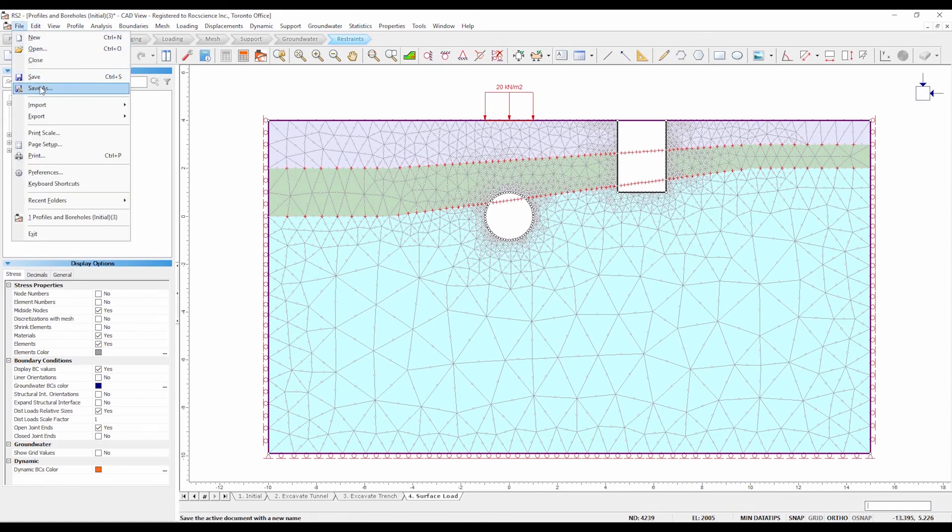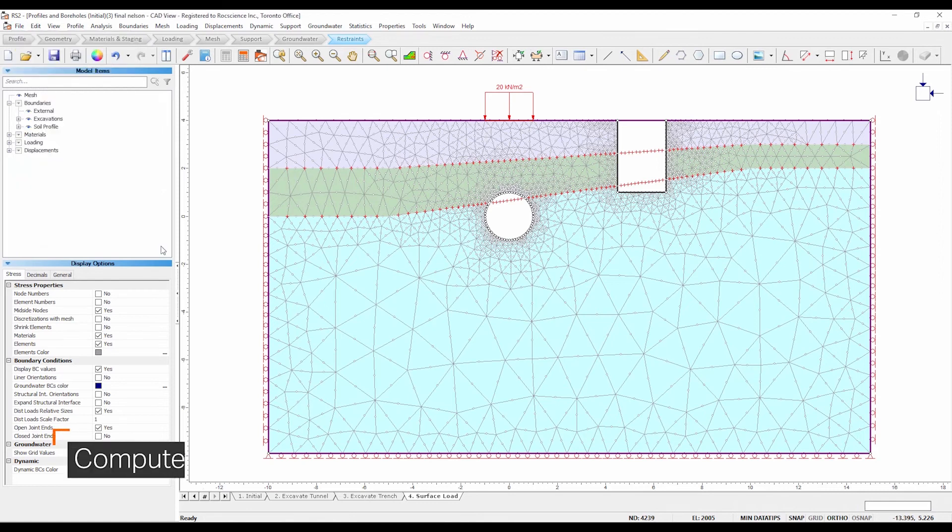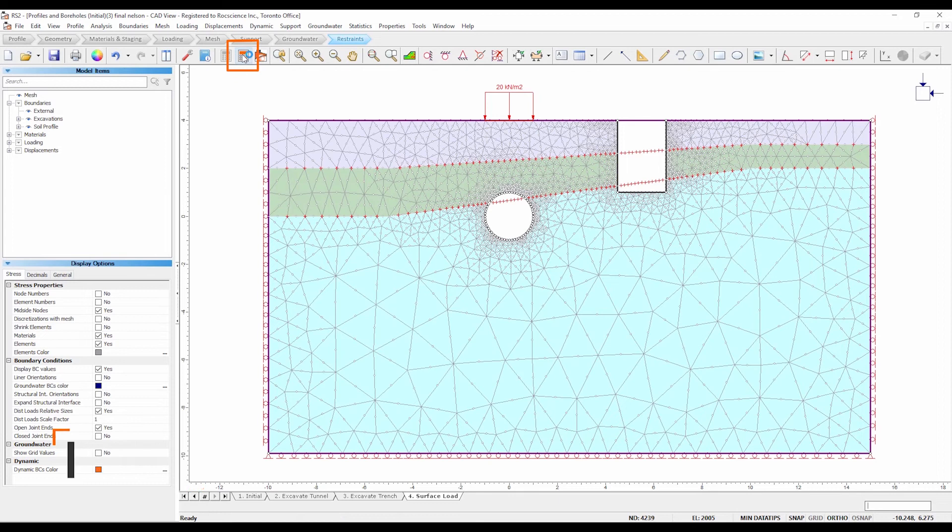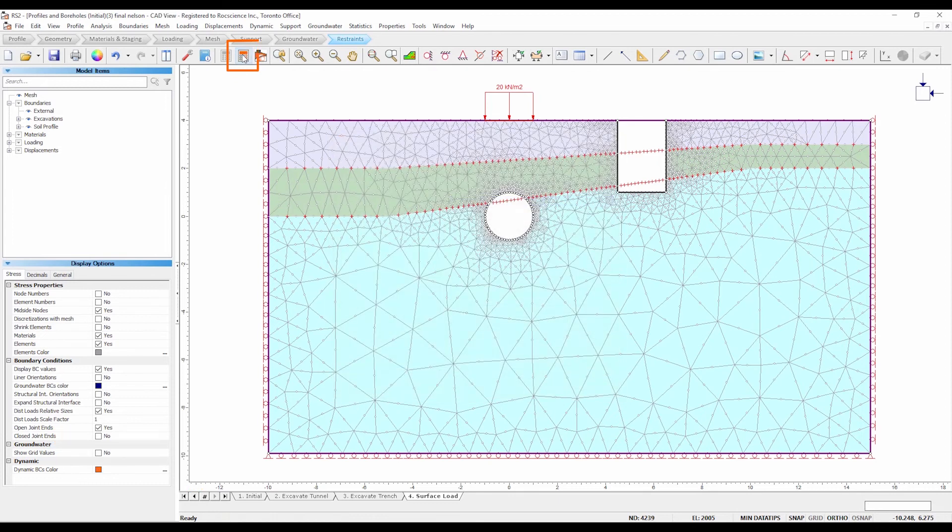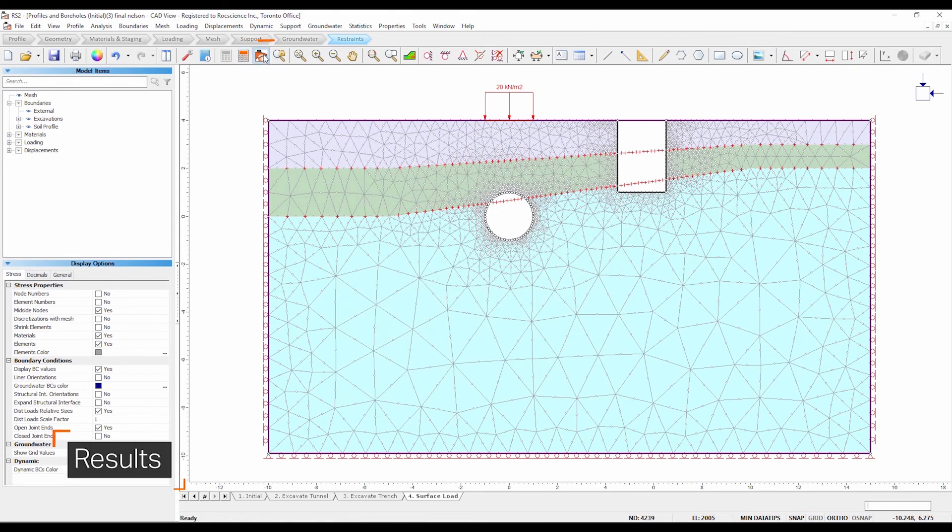Next we are going to compute the model. Select analysis, compute. Let's view the results in interpret. Select analysis, interpret.